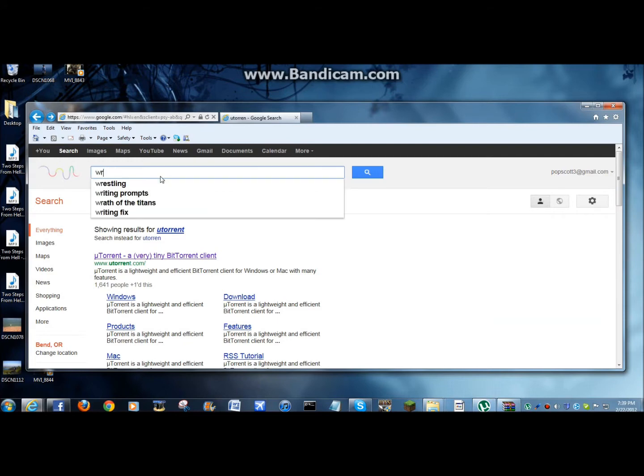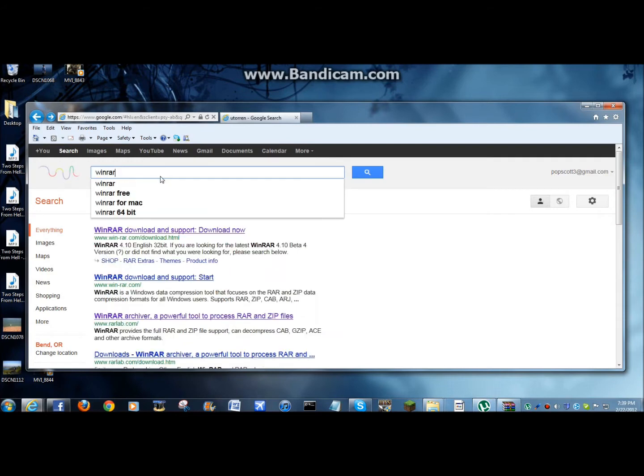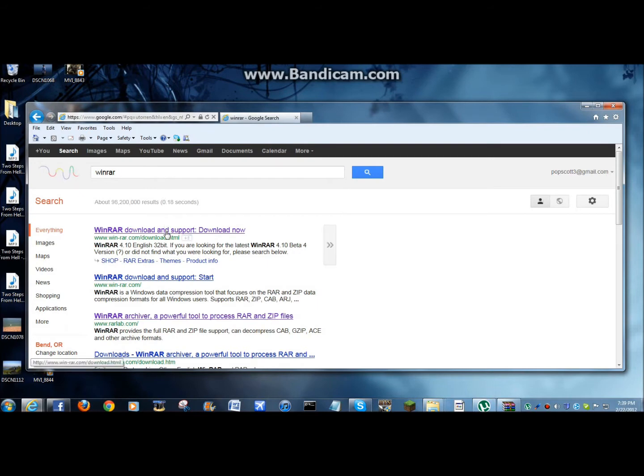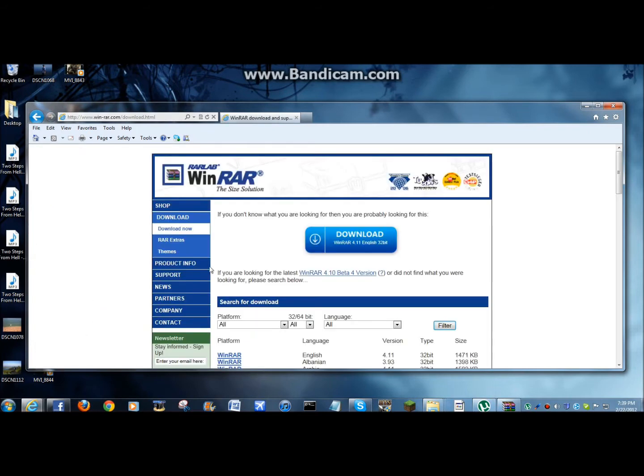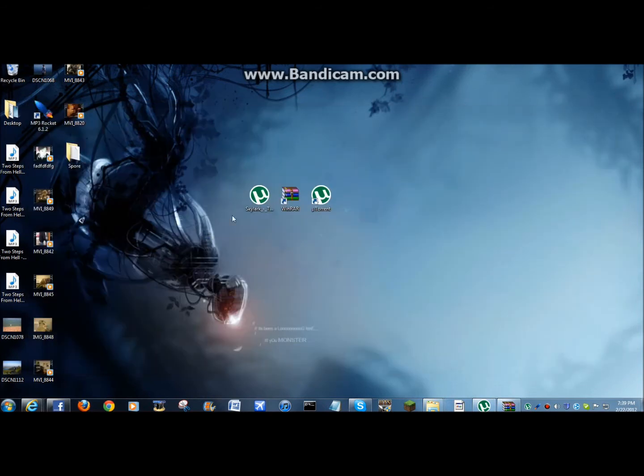And WinRAR. And download that as well. So I already have both of those downloaded.